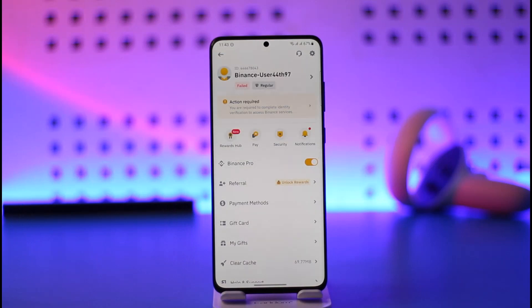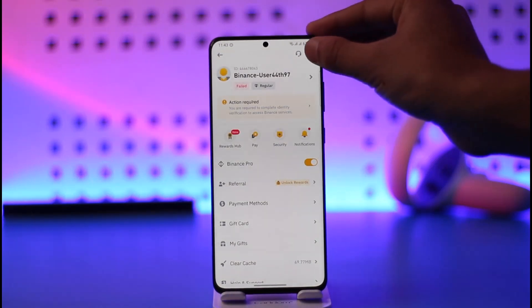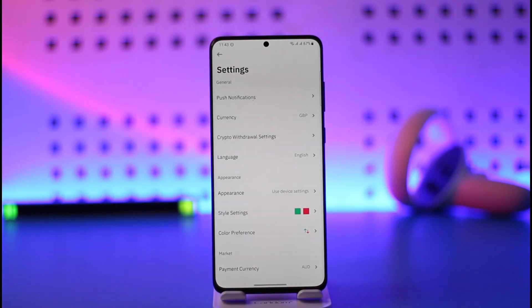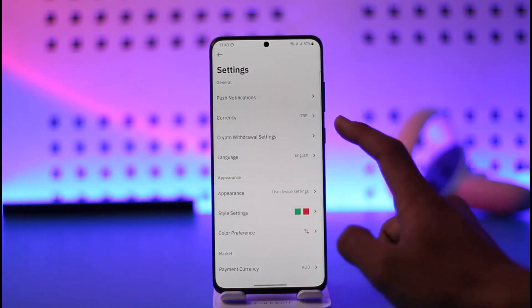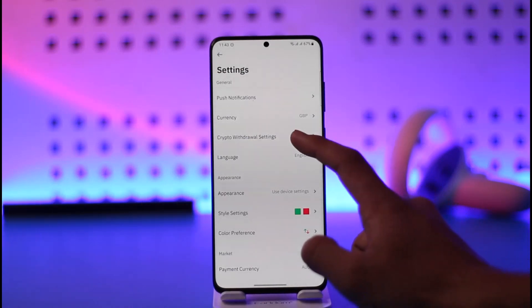Once you tap the profile icon, you want to make sure to tap the gear icon from the very top right-hand side of the screen. Once you tap the gear icon, which is the settings icon, you're going to come to the settings page.